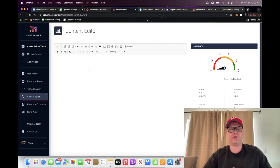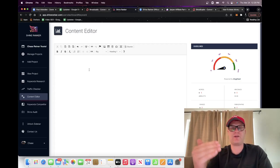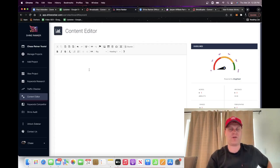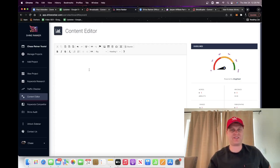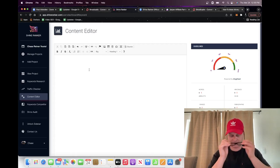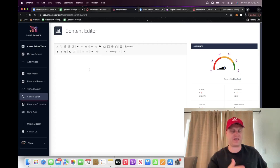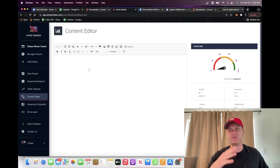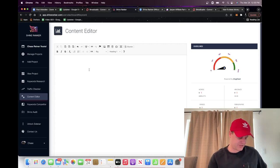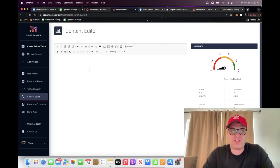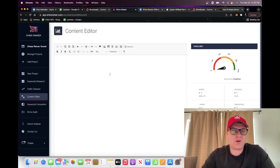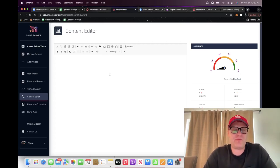Shine Ranker has its own affiliate program. You can sign up, do some content with this process, try to rank or get traffic for a keyword around Shine Ranker, and anybody who signs up gets you 30% recurring commissions. But if you don't want to be in the SEO niche, you can do gardening tools or anything else. The truth is, if you can get traffic for something, generally you're going to find an affiliate for pretty much anything. That's why I like to go for the traffic first.